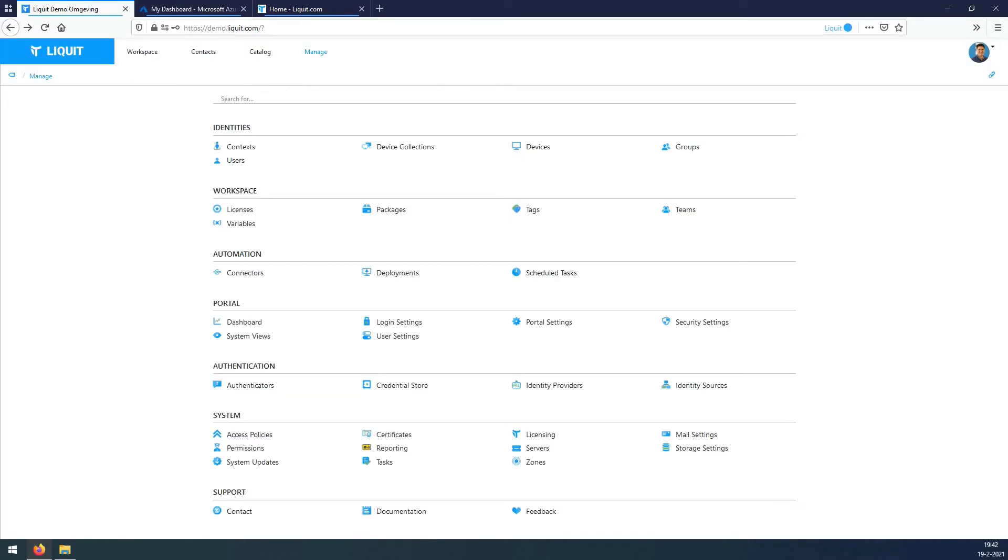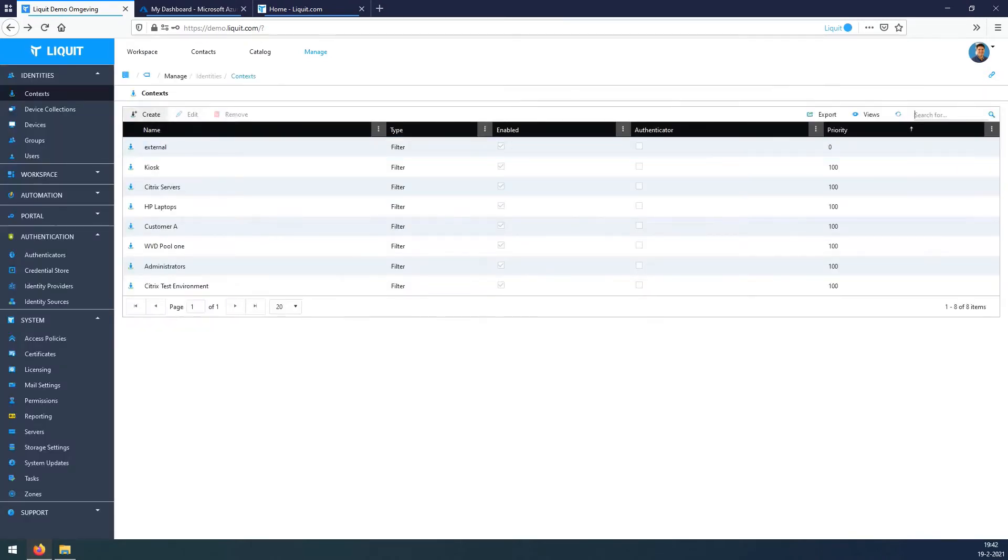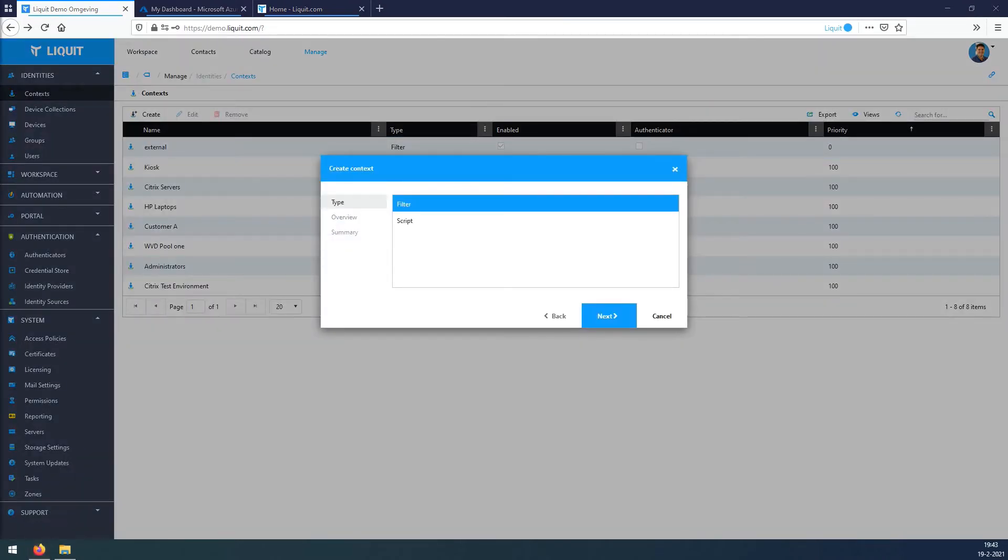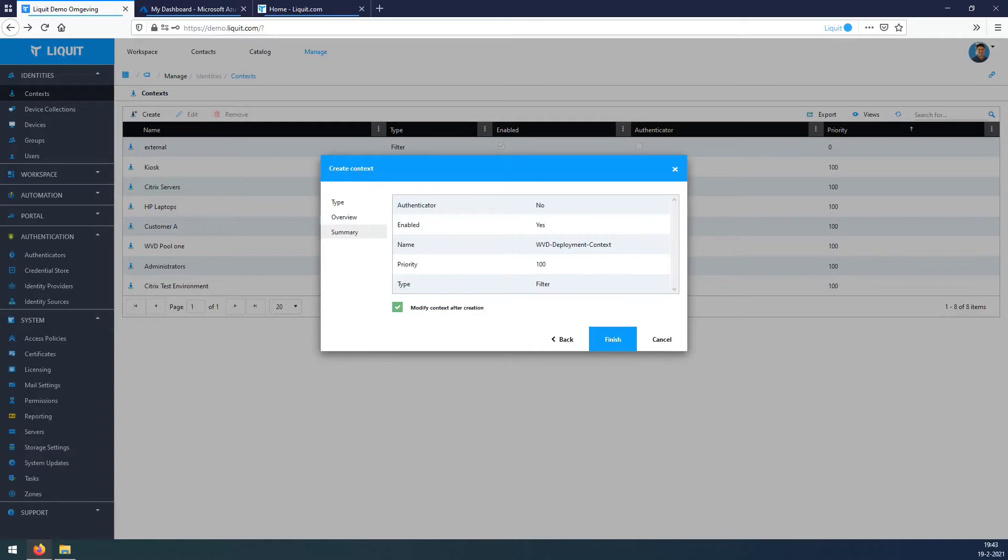Go back to Manage, under Identities select Context, Create. Type is Filter, hit Next. Under Name, WVD Deployment Context, hit Next, Finish.